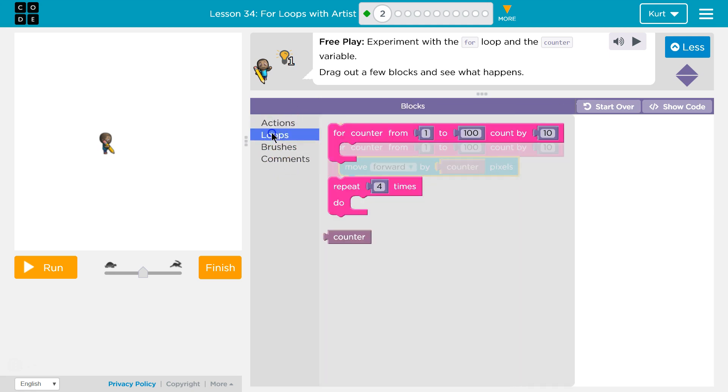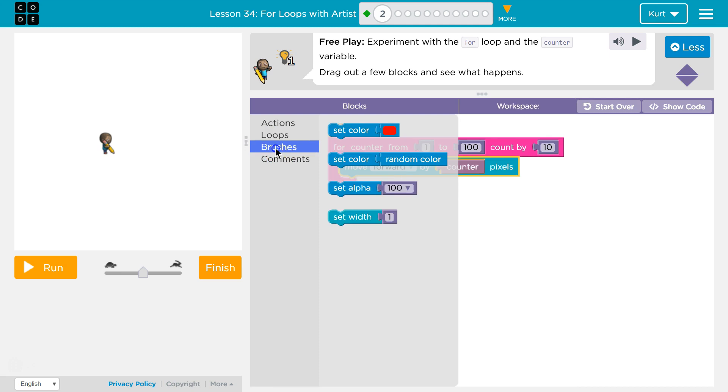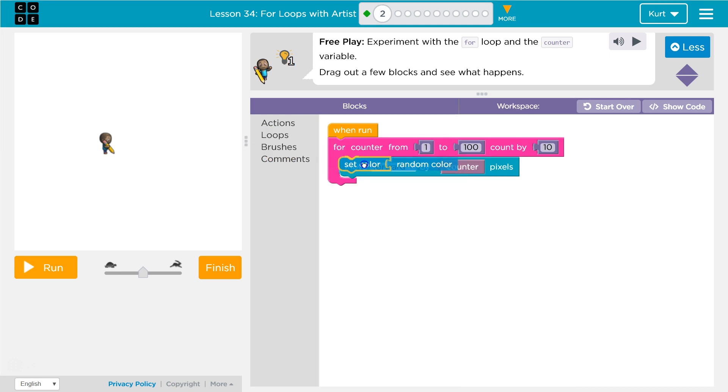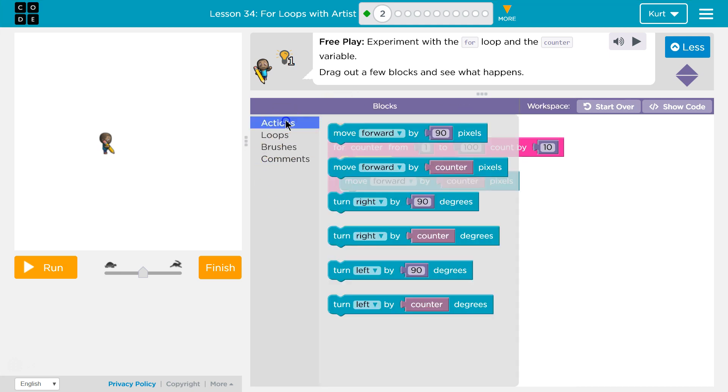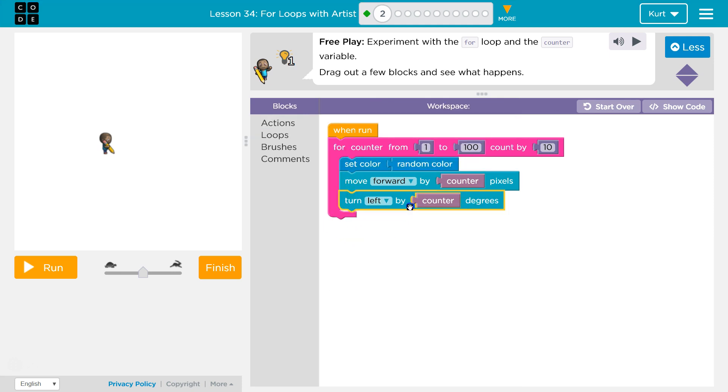Okay, and then I'm going to set a random color each time it runs, and then I'm going to turn. I have no idea. This probably is just going to go off the screen. Let's see.